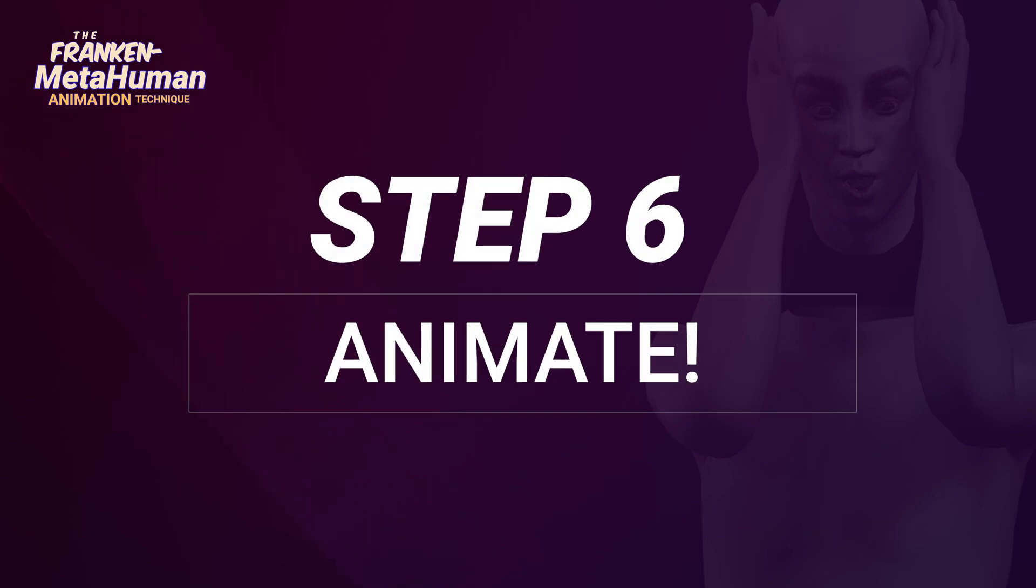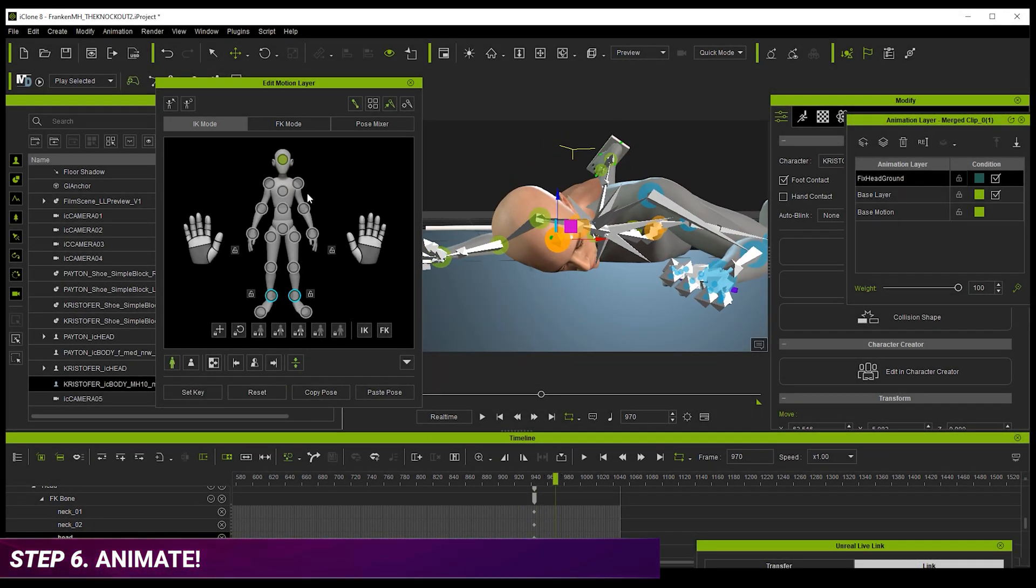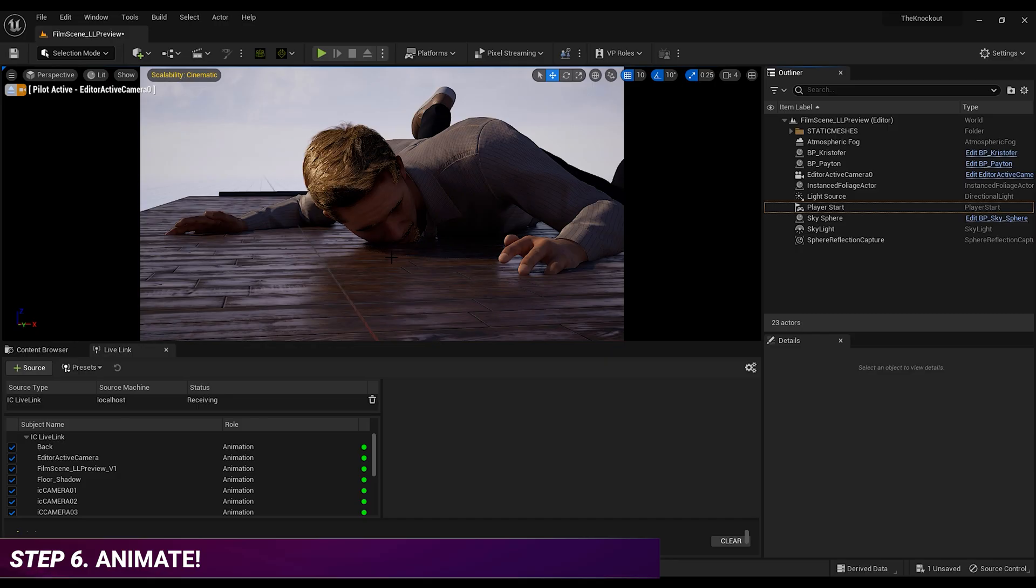Step six, animate. We can now go ahead and animate our characters and our props and our cameras, and see a live preview inside of Unreal.